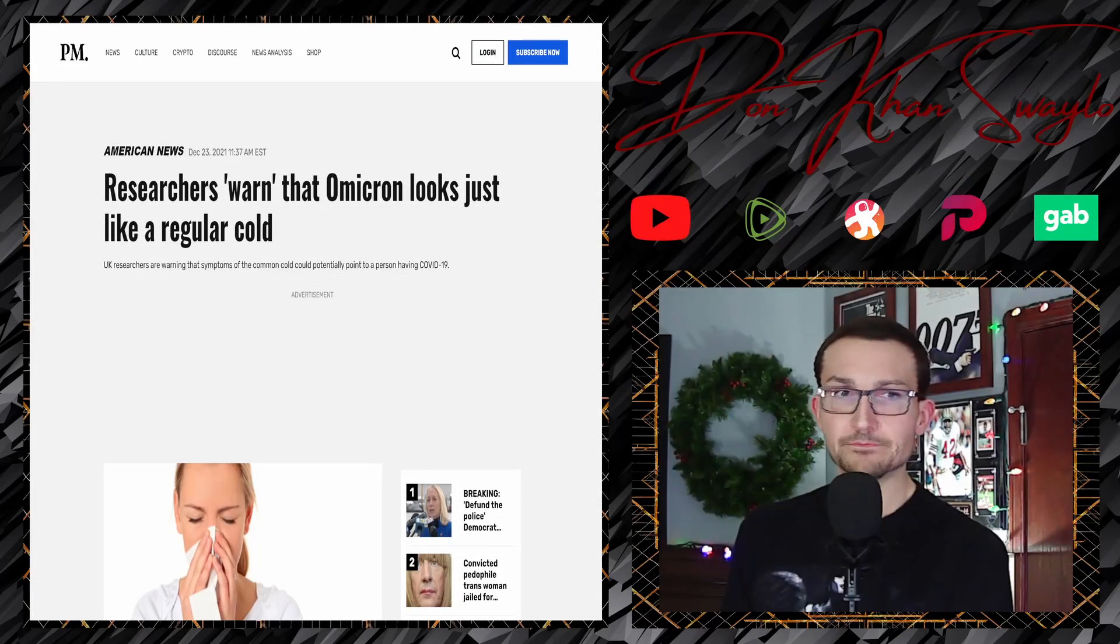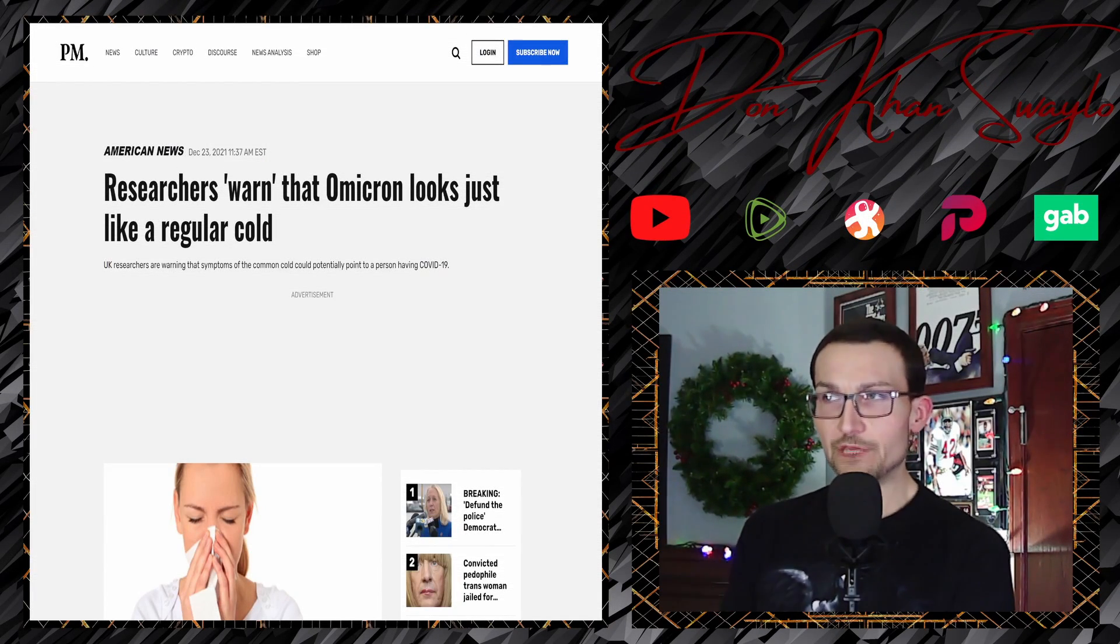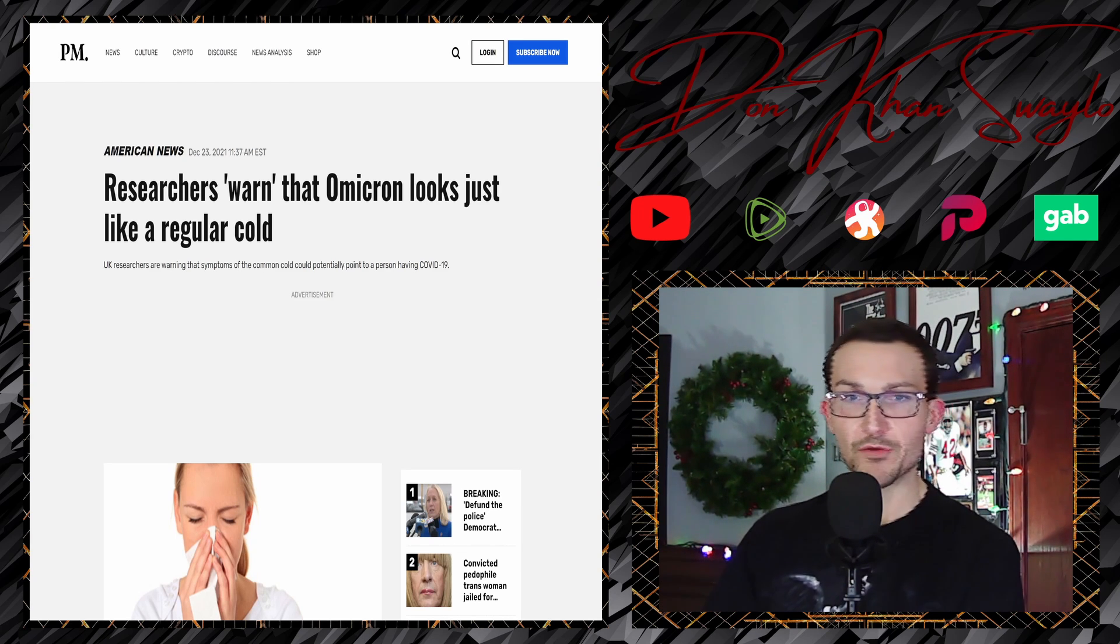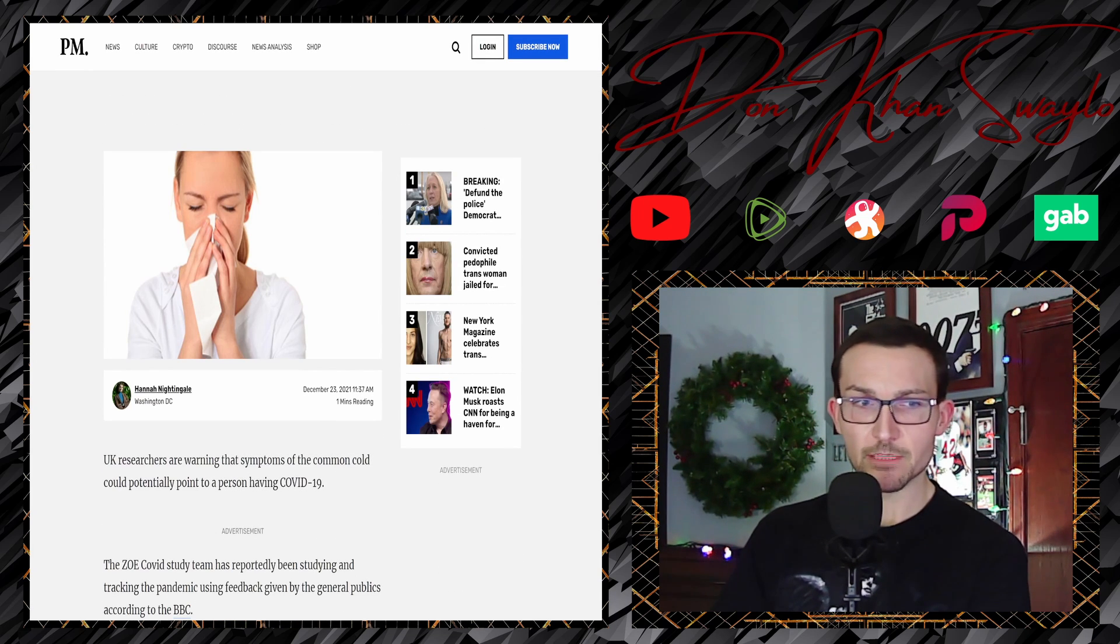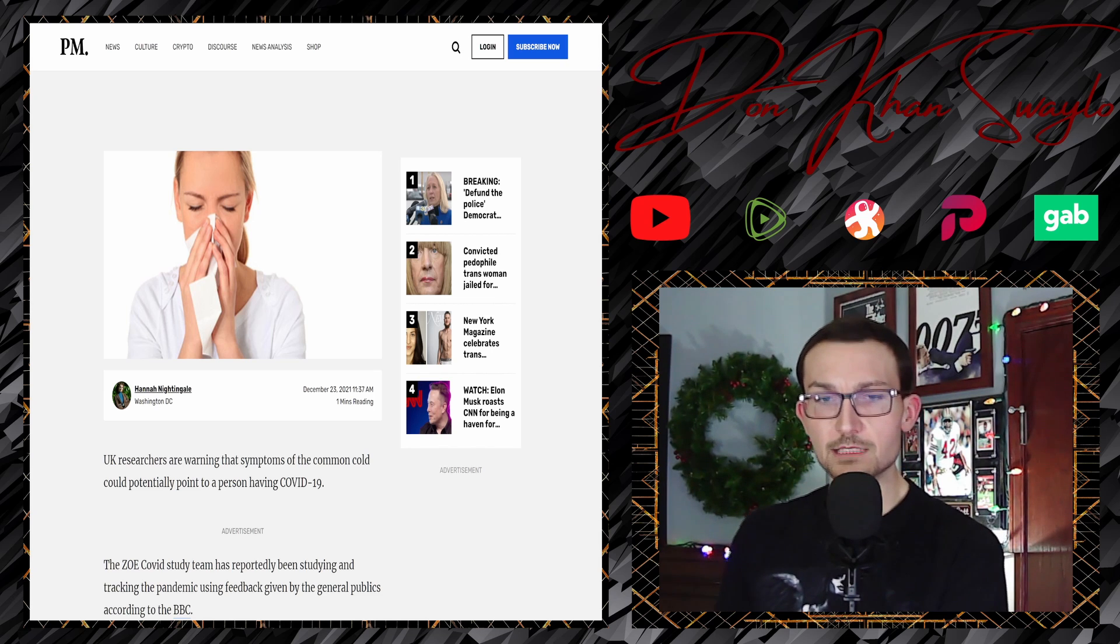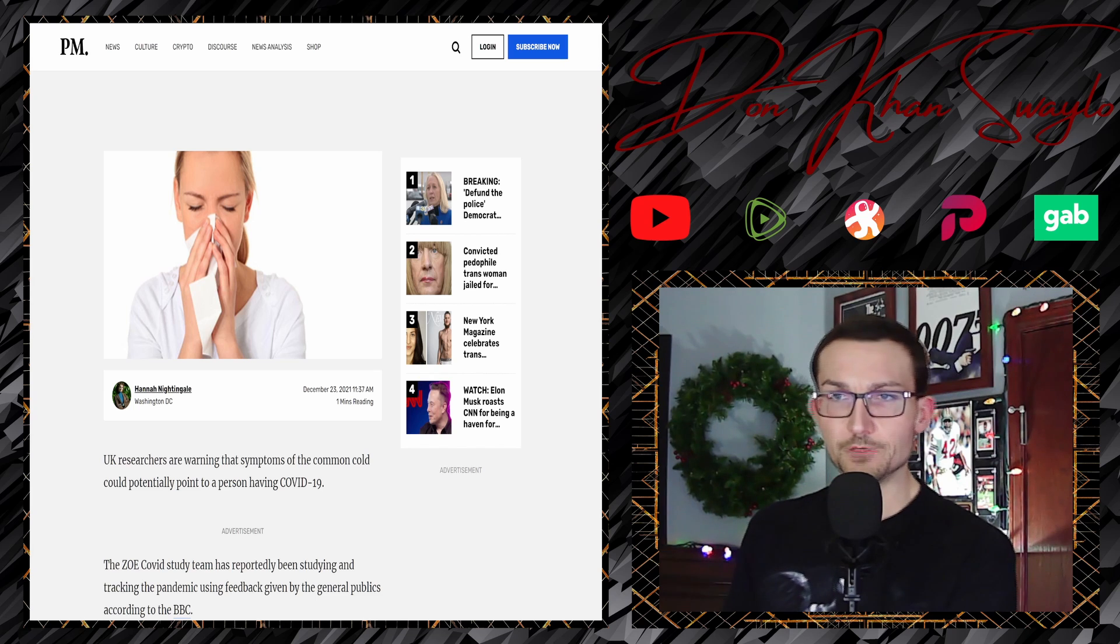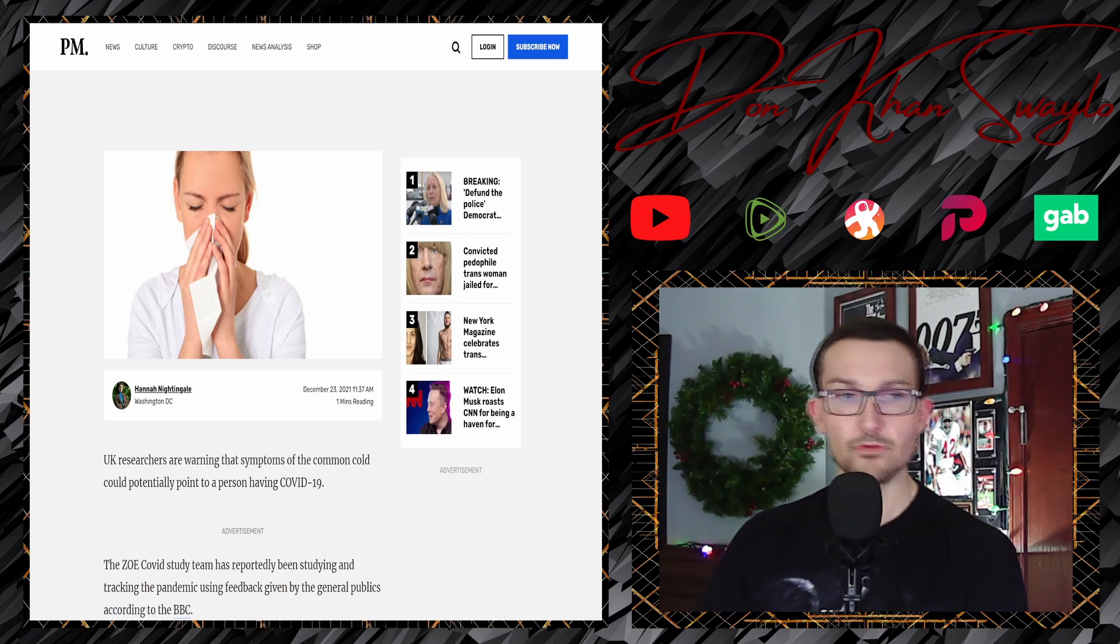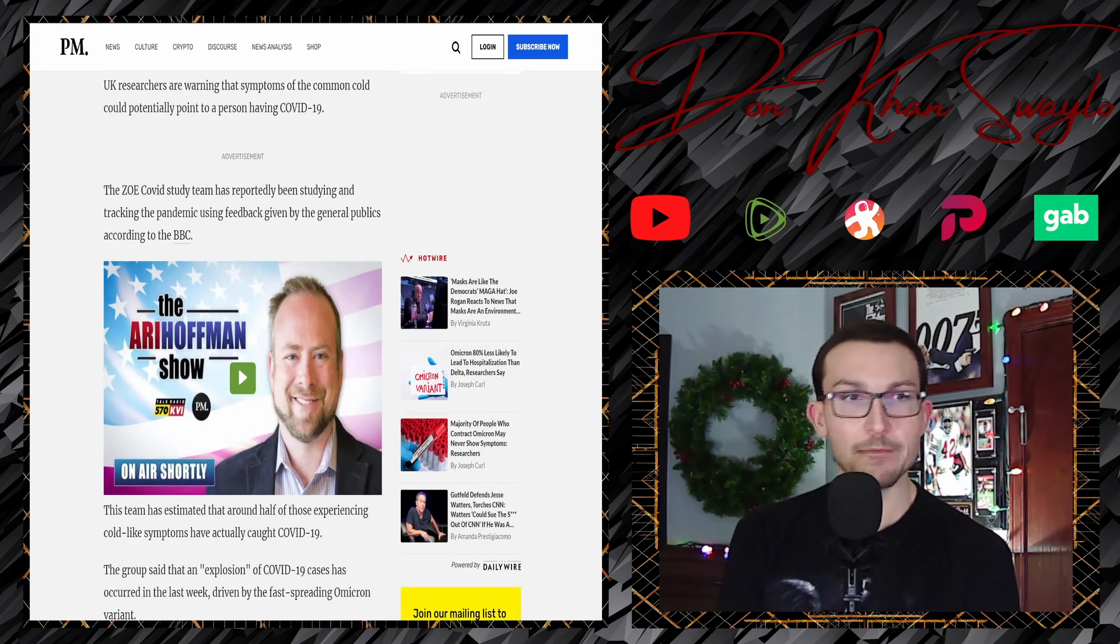Another day, another study. Researchers warn that Omicron looks just like the regular cold. Be afraid, it's just like the regular cold. I've seen the symptoms for a long time, I could have told you that before for a fraction of the price. UK researchers are warning that symptoms of the common cold could potentially point a person to having COVID-19. Most deadly pandemic ever. And I also believe that January 6th is the most deadly thing to have ever happened, even more so than 9/11. Imagine believing a life like that.